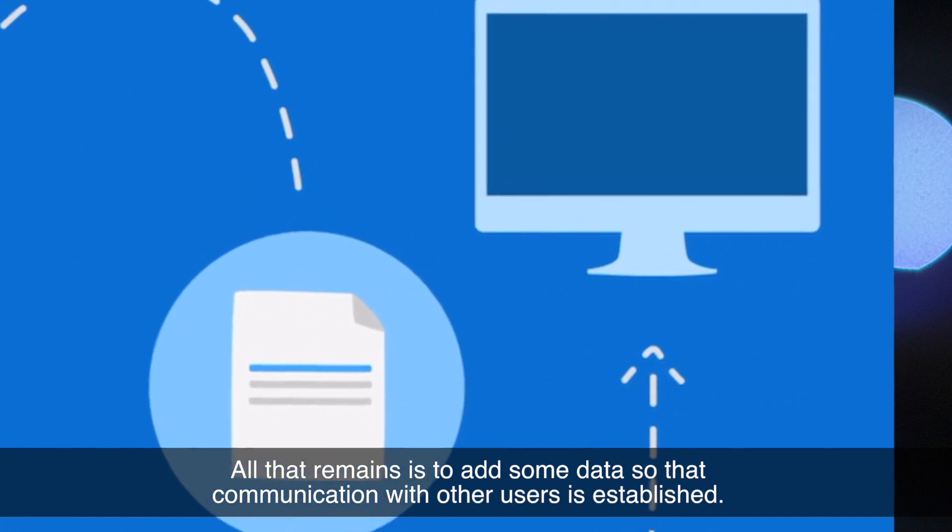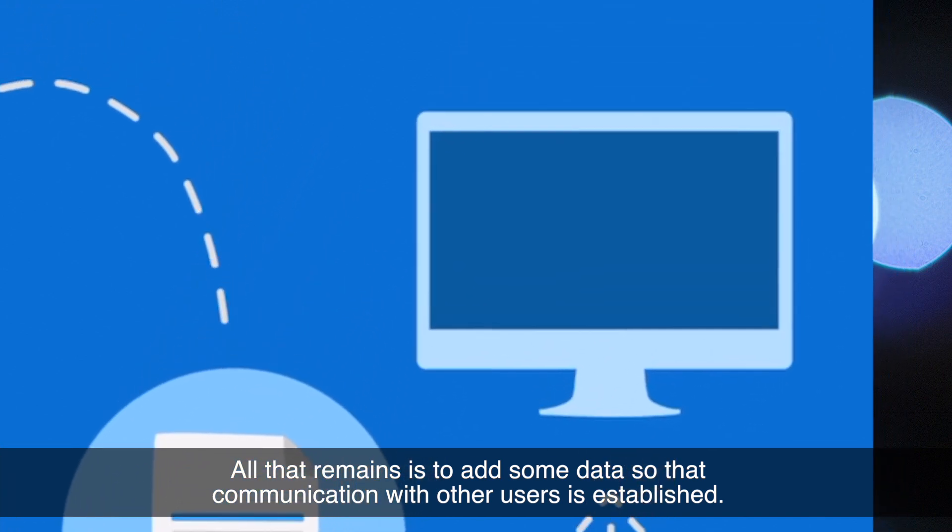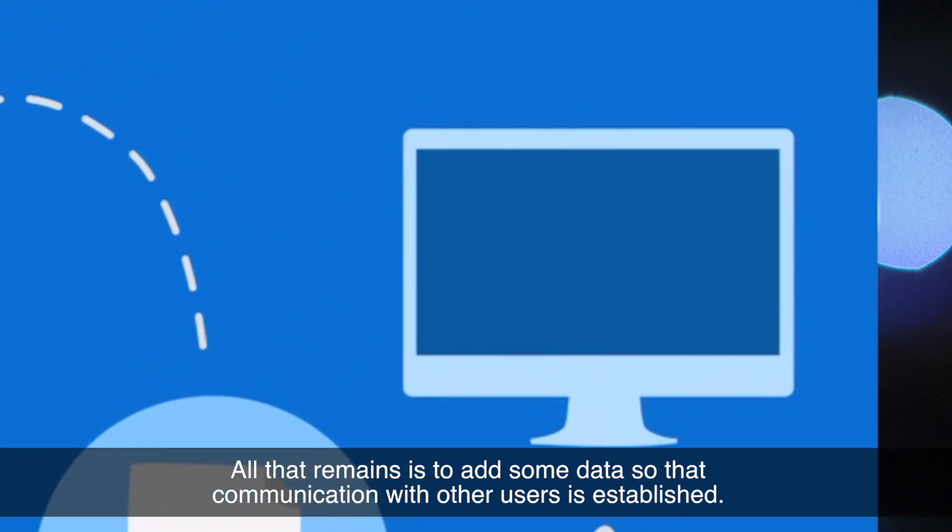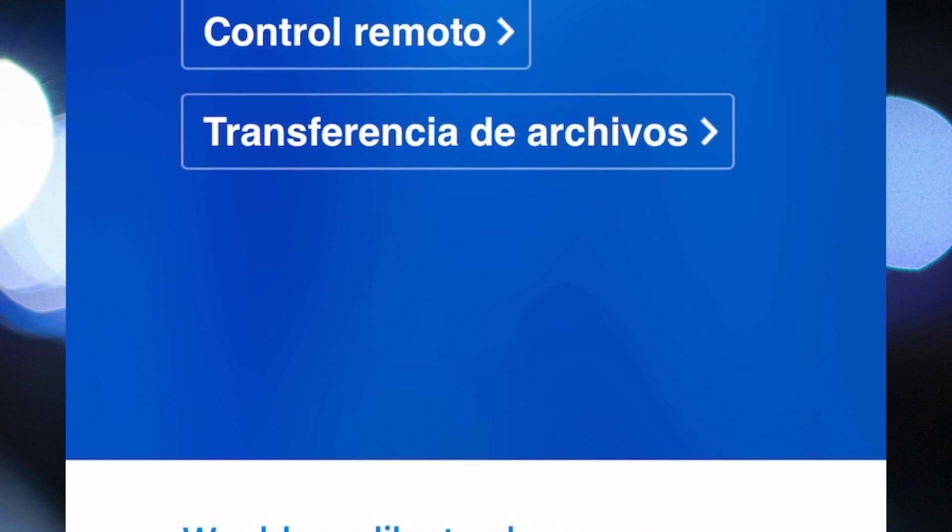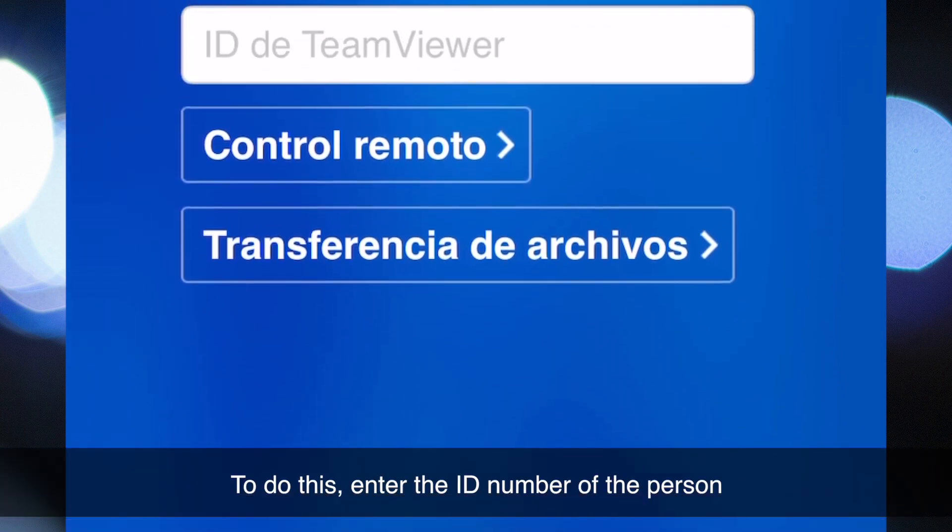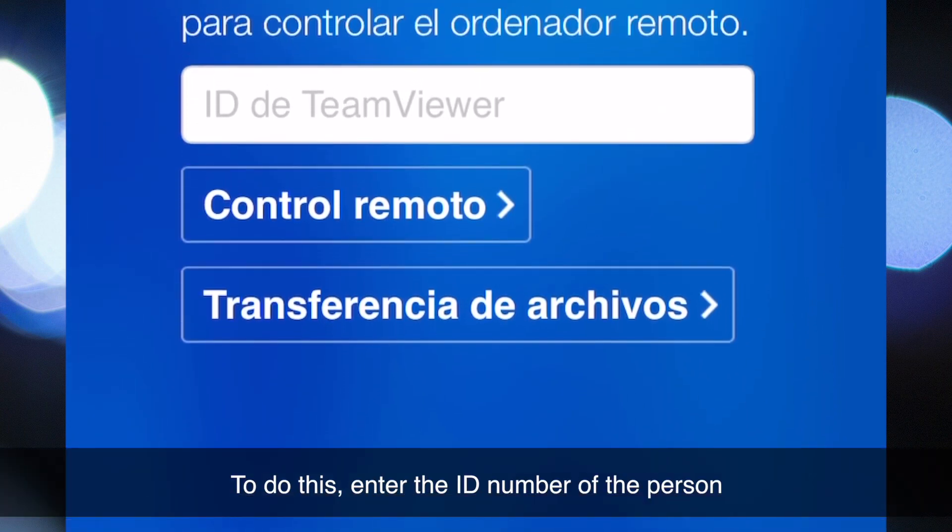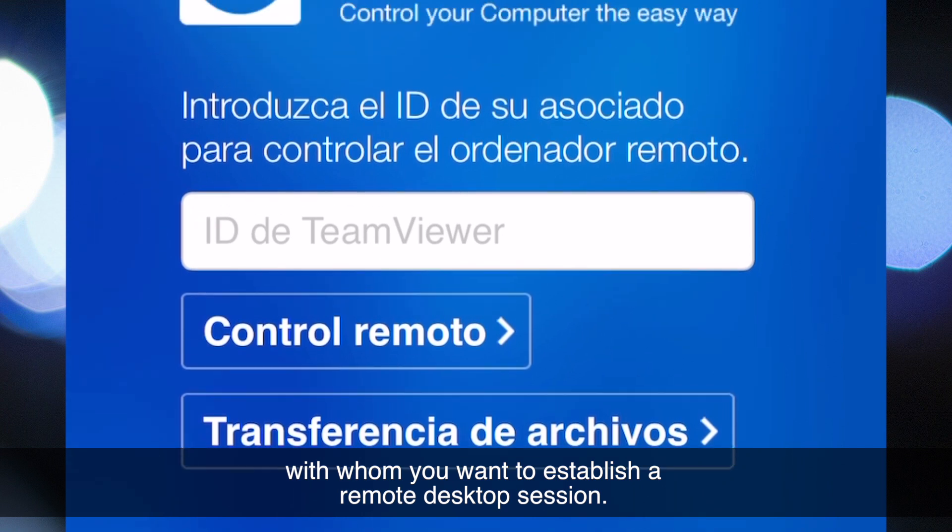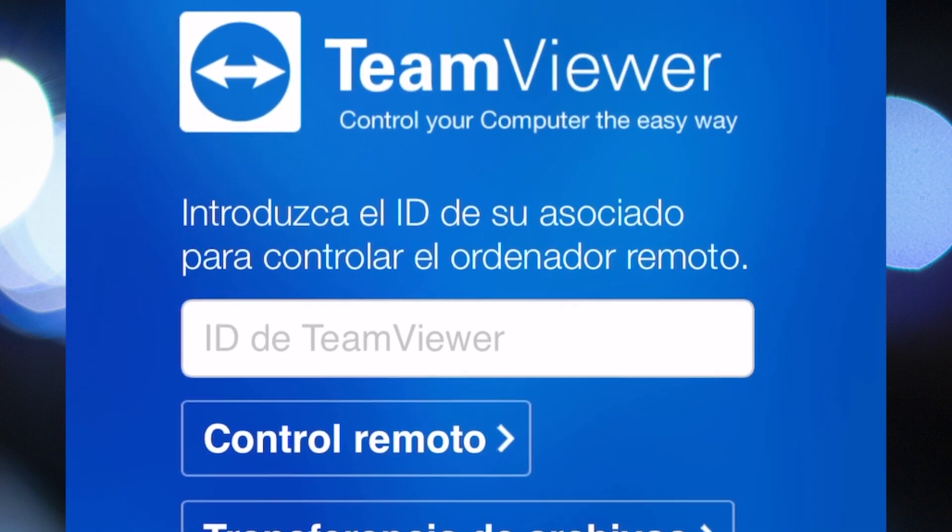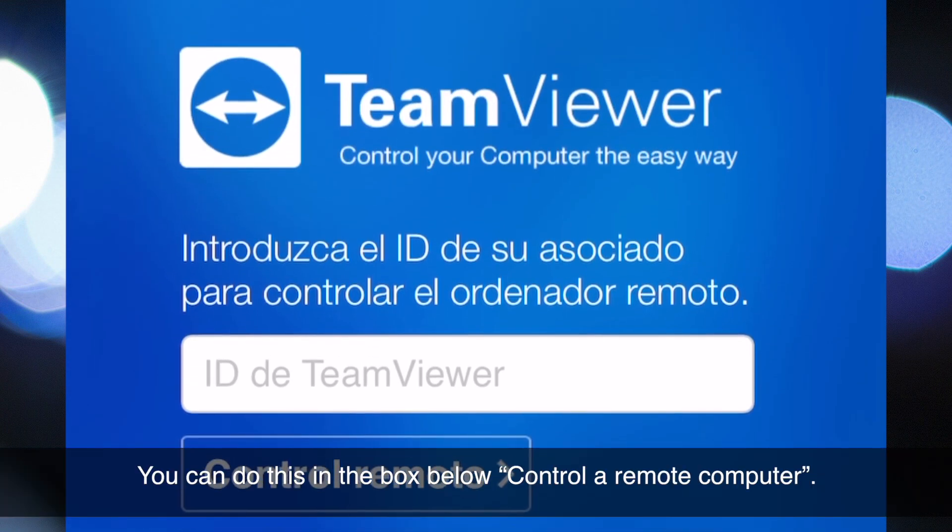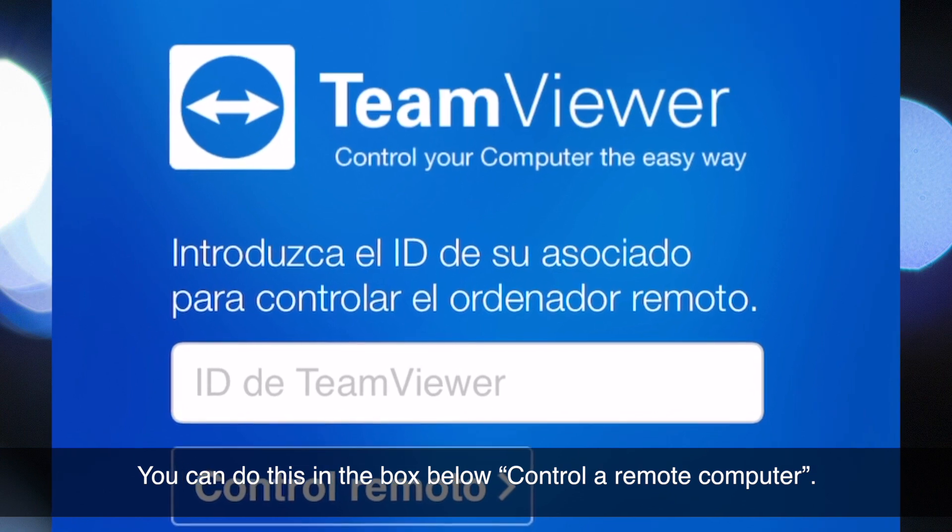To do this, enter the ID number of the person with whom you want to establish a remote desktop session. You can do this in the box below 'Control a remote computer.'